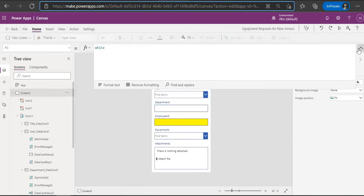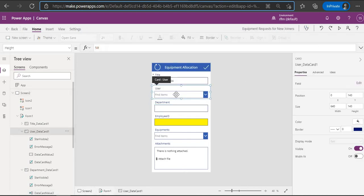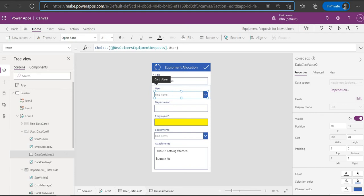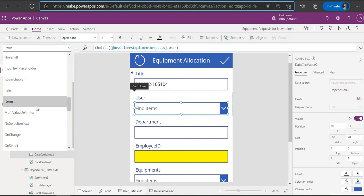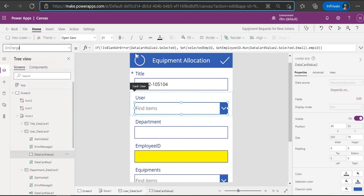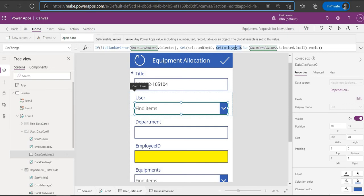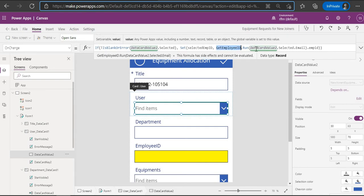What we need to do is make a call to Flow. Whenever you are selecting a user, on the OnChange event I have called a Flow where we are sending the email address as an input parameter and getting back the employee ID. You can see it here. Now let's see the details of this Flow.